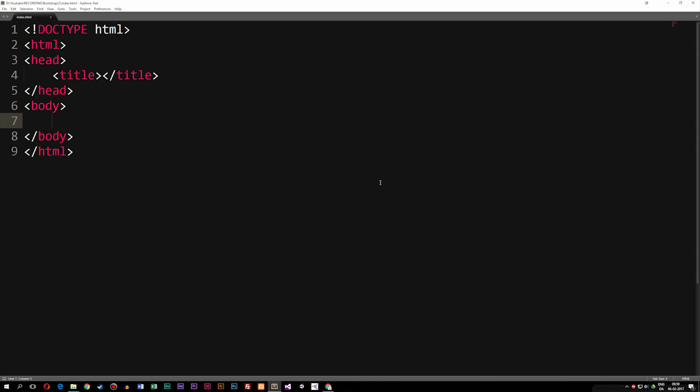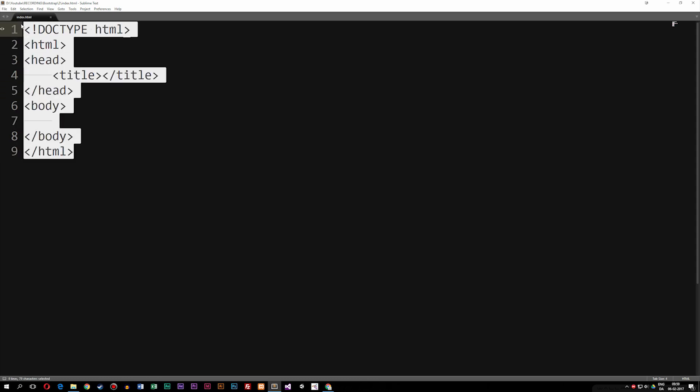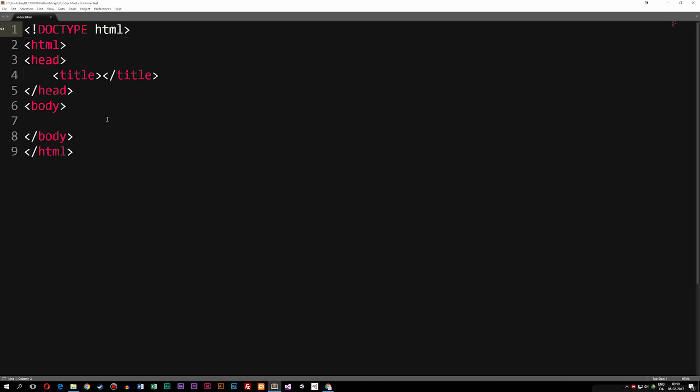As you guys can see right now, I do actually have a very basic index.html file with very basic HTML5 code inside of it. This is just the very basics of a HTML5 website layout when you get started creating a website.